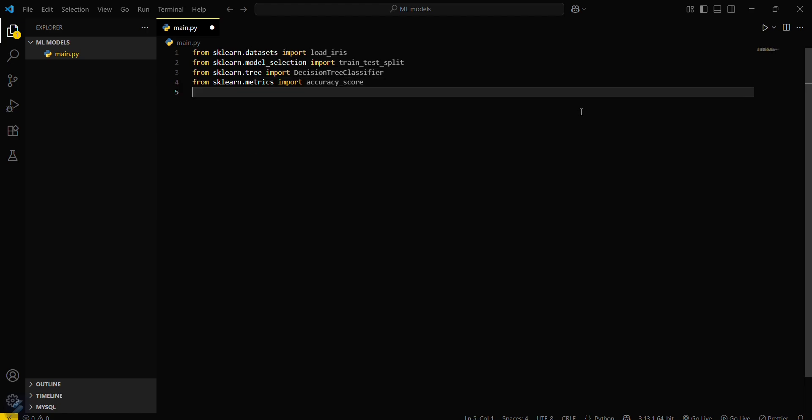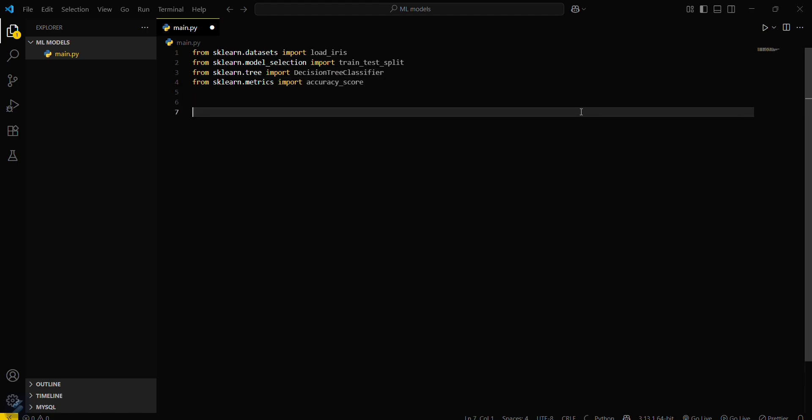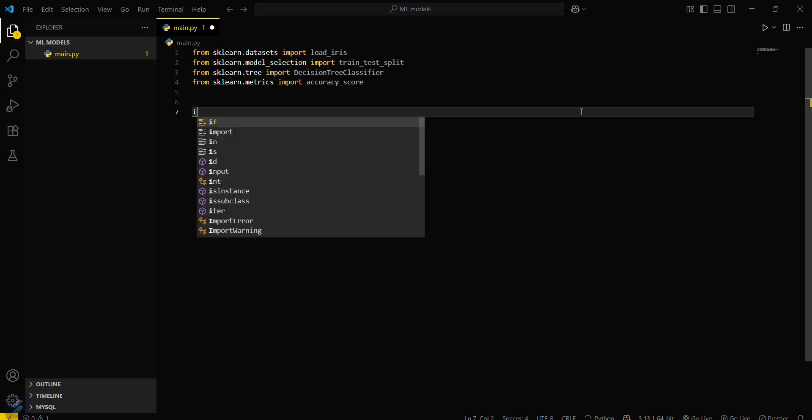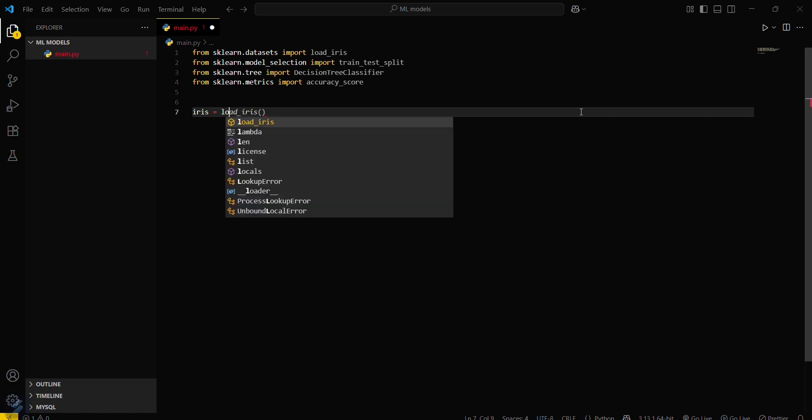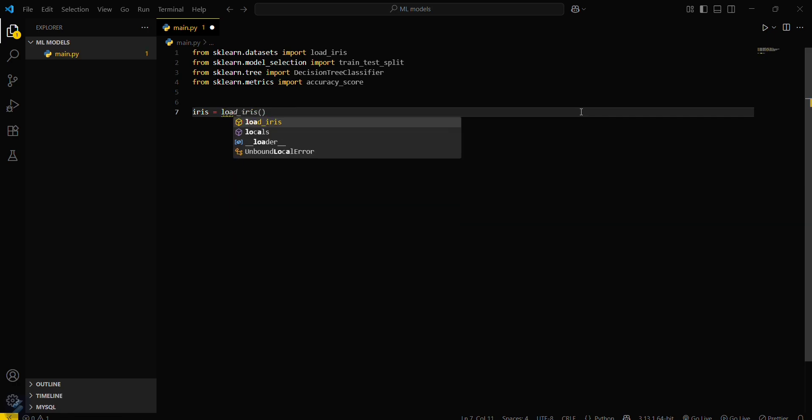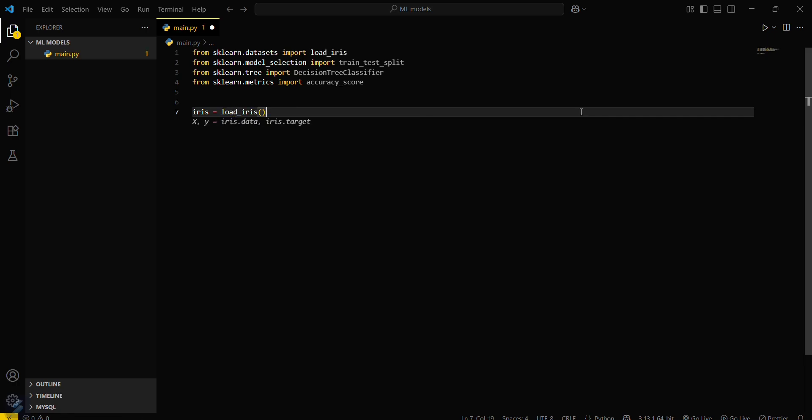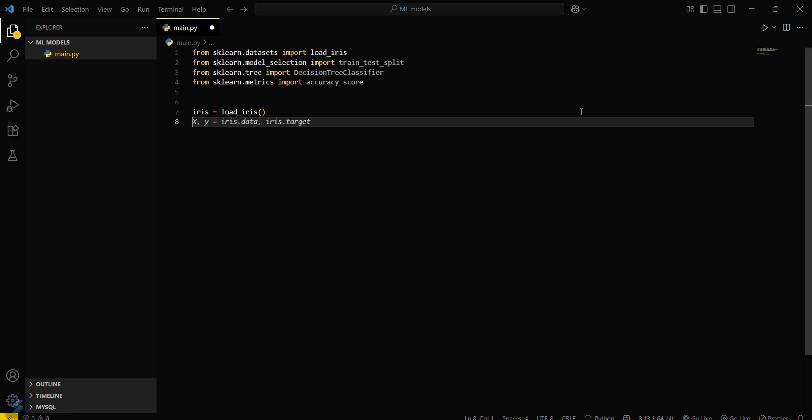Now load the dataset. iris equals load_iris - this function will load the dataset. Now assign a features variable that will be x, we'll be using small x for this.